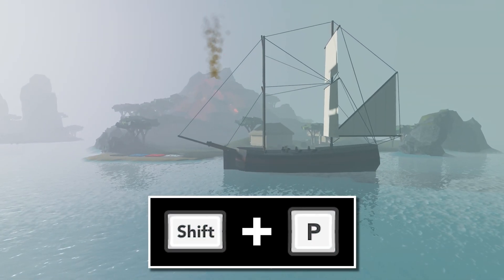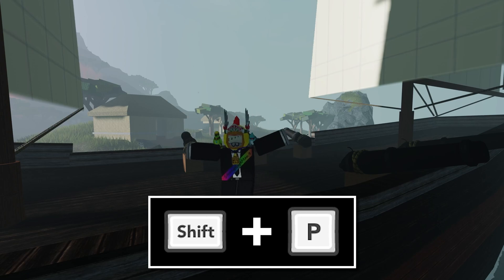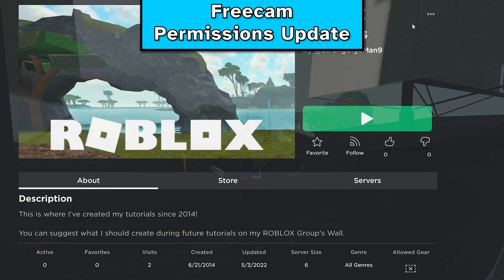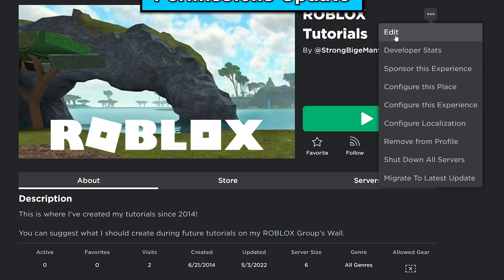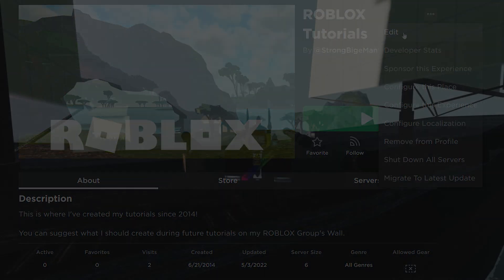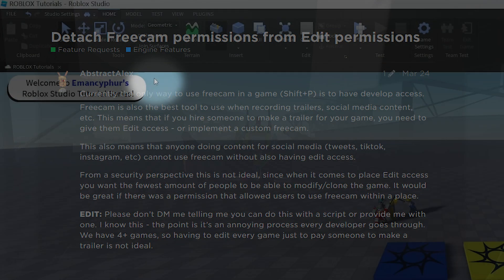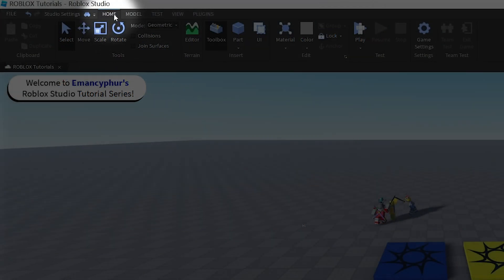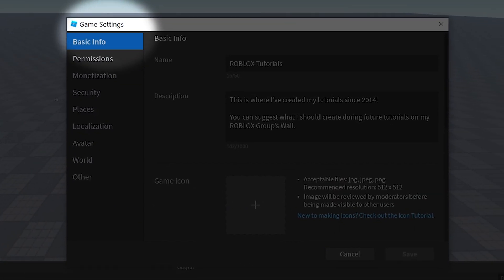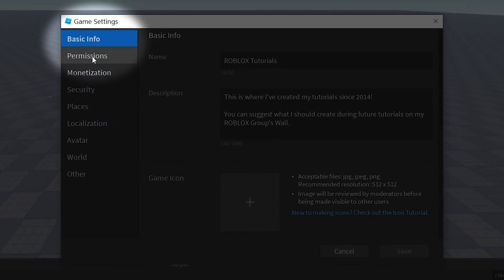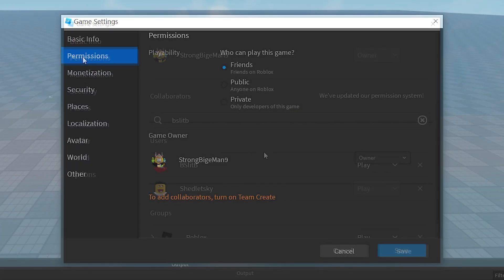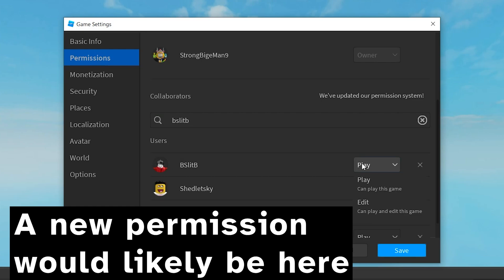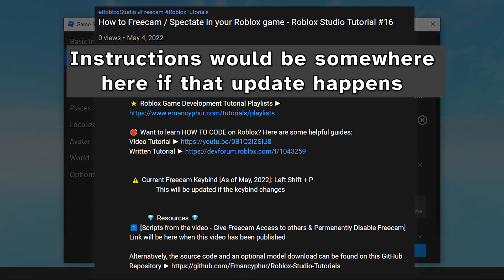To return to your character, use the Left Shift + P keybind again. It's important to note that automatically being able to use freecam if you can edit the game might change in the future. If that has changed by the time you're watching this video, you might need to go to the Home tab, click the Game Settings button, then it would probably need to be enabled per player through the permissions section.